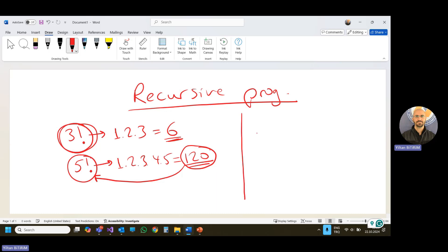Let me write the function for that. Since I'm using factorial as an example, I'm going to give the name factorial to my function. Of course, we have an argument because I'm going to find the factorial of n. n is unknown and will be given by the user. When the user calls the factorial function, the user will send n as a parameter. Therefore, I need to declare integer n here, and after I calculate the factorial, I'm going to return the result back to the caller. Therefore, I will say integer factorial.